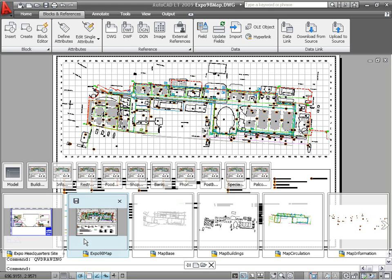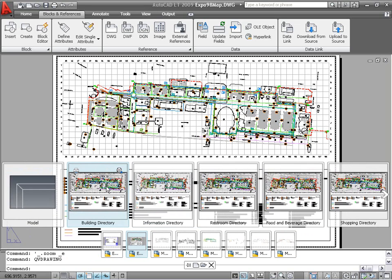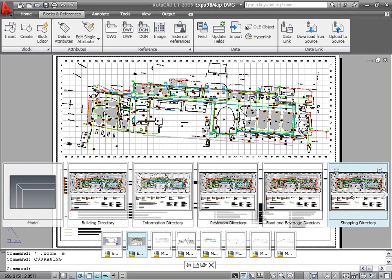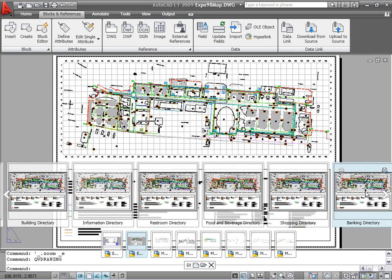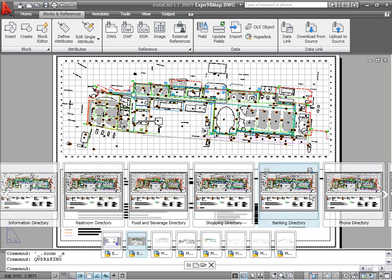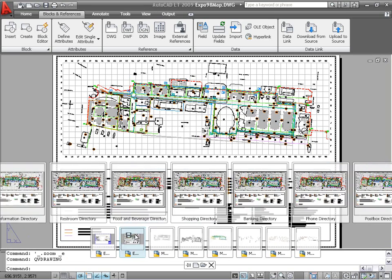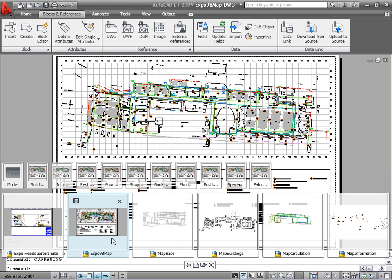To see a larger view of the layout images, simply pass the cursor over a layout preview image. AutoCAD LT automatically enlarges the layout images and reduces the drawing images. Moving the cursor back over a drawing image returns the quick view drawing images to the larger size and the quick view layouts to the smaller size.